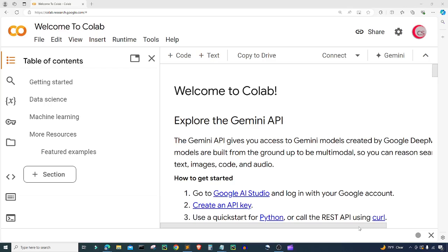Hello everyone, and welcome to this video on the Python programming language and natural language processing. In this video, I will attempt to summarize some text. I'm currently on Google's website called colab.research.google.com, and I'm on it because it makes it really easy to get started programming in Python. If you're going to code along with me, just go to this website and then log in using your Google account to get started writing your Python code.